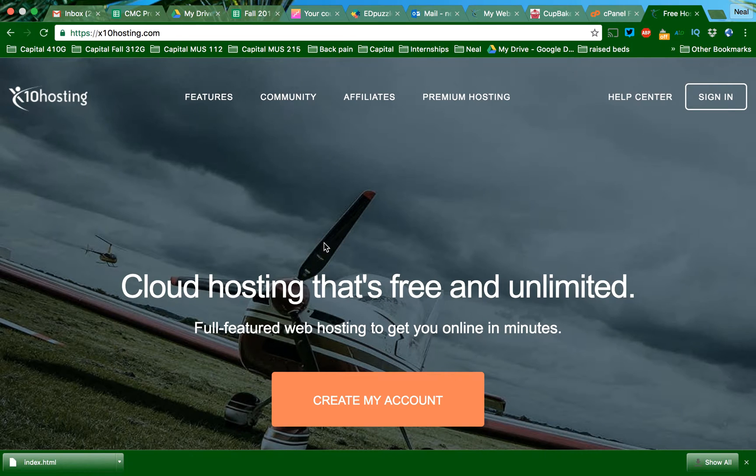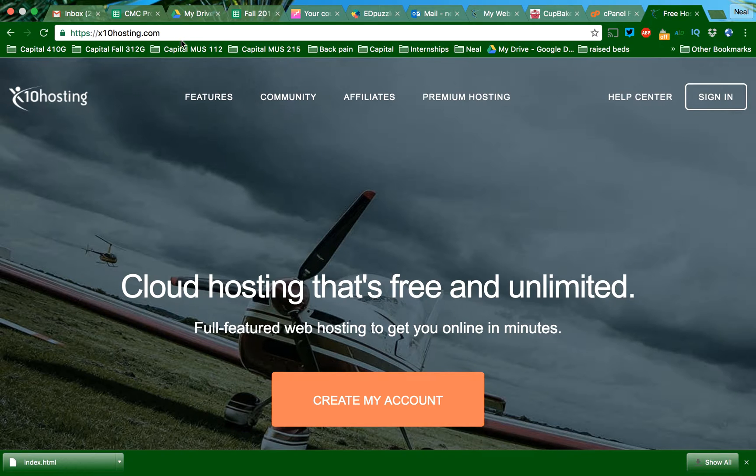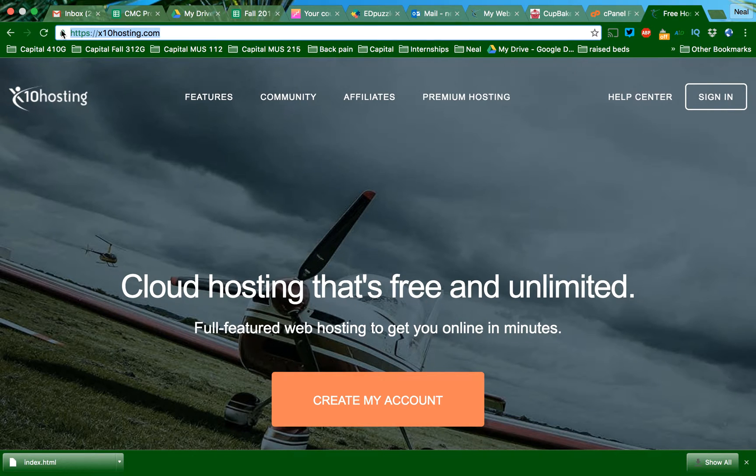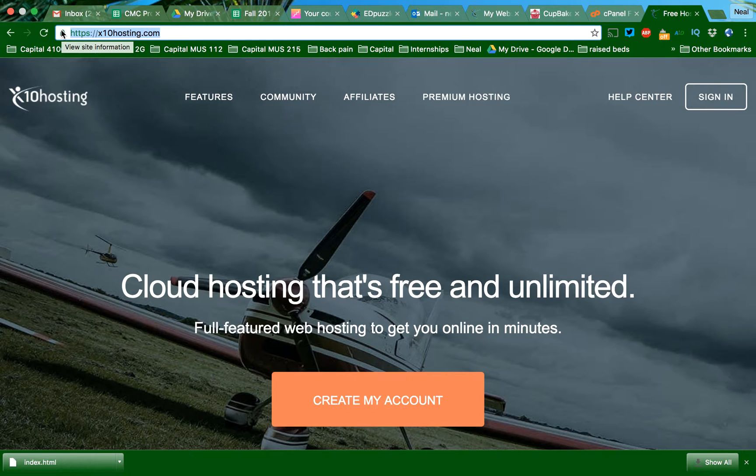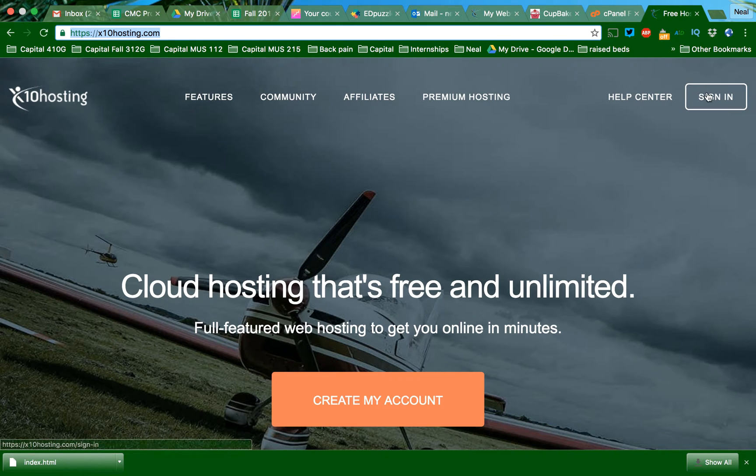Hey y'all, I think I found another website that might be better. So times10hosting.com is a free site that has all the features that I think we want to look for.